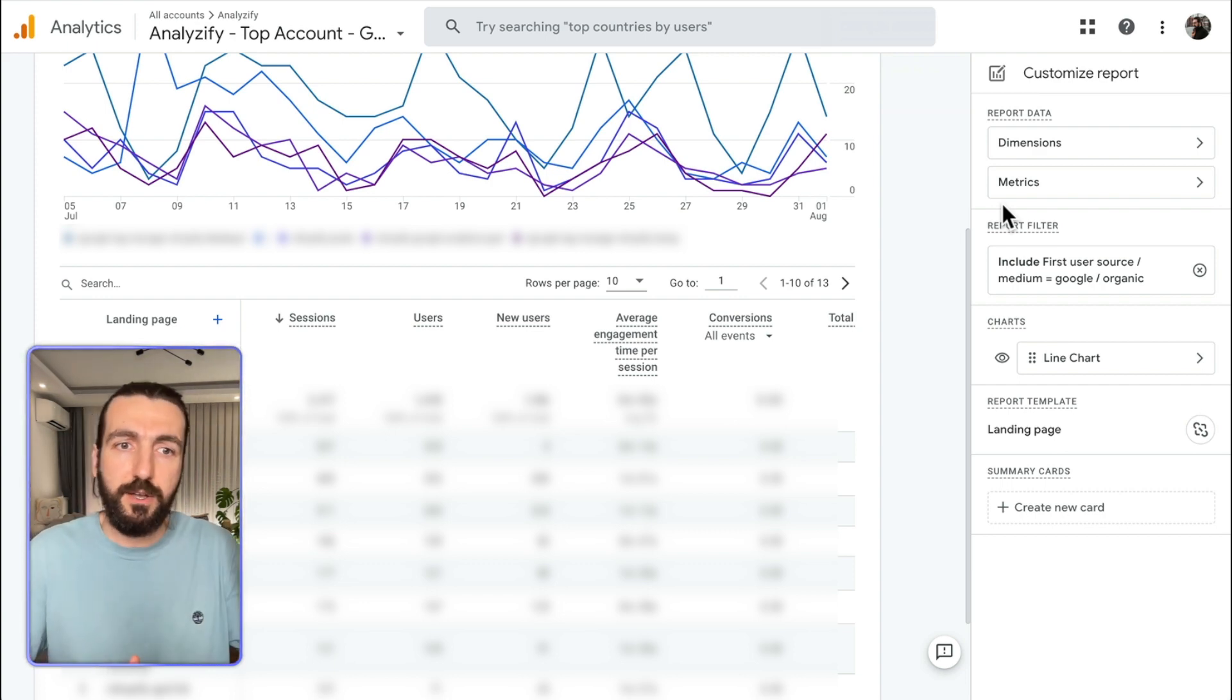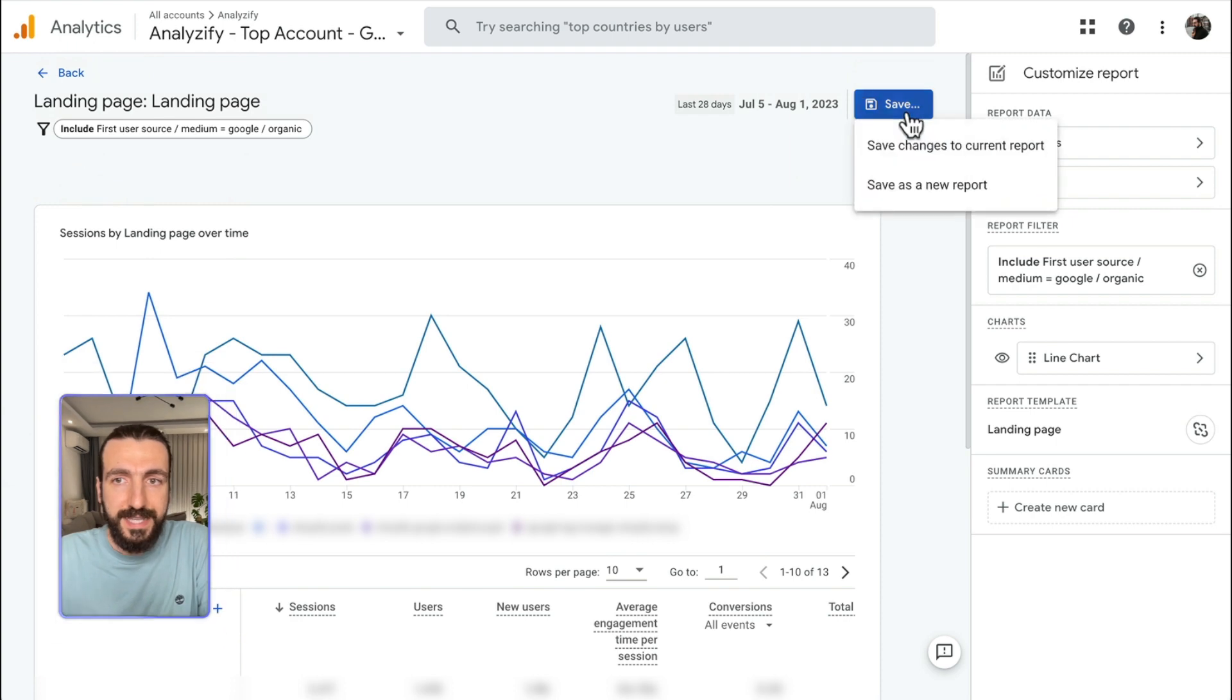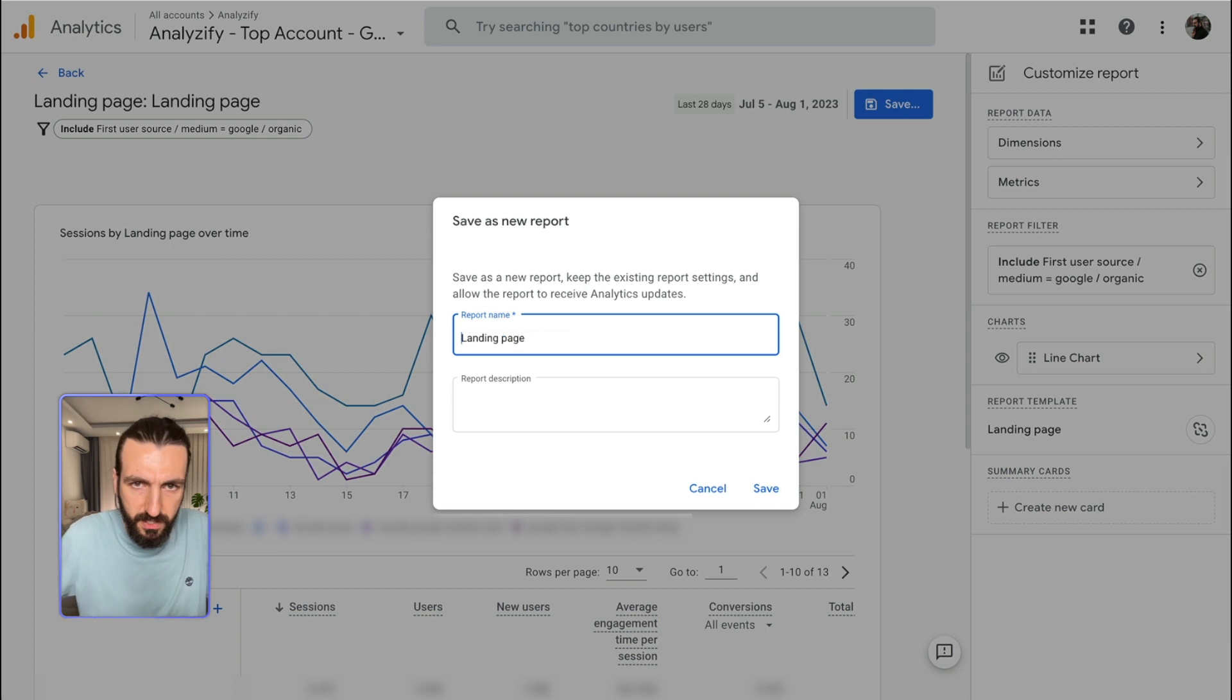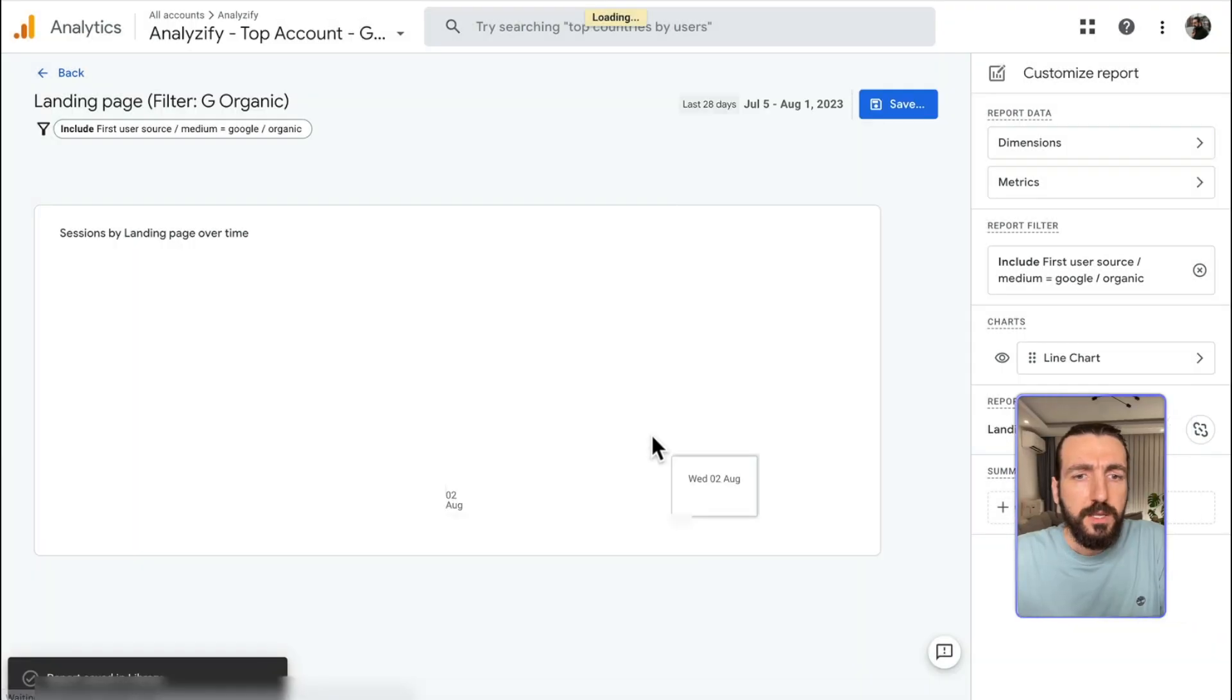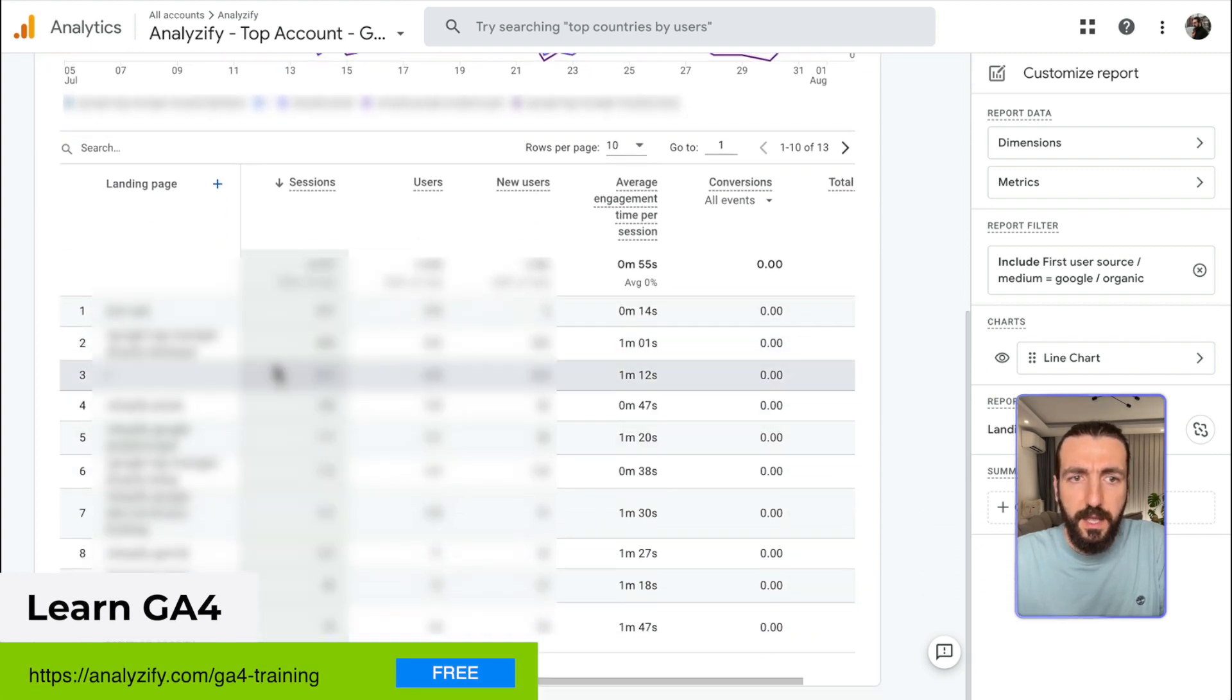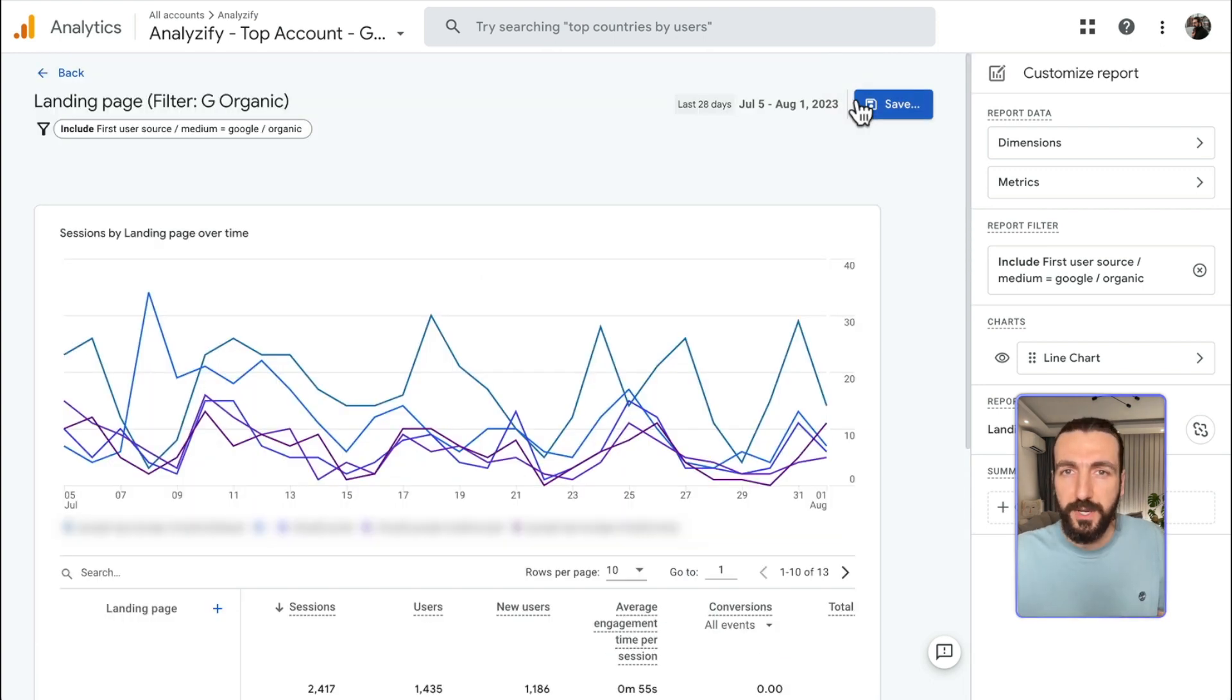So one more time, we went to Landing Page, we customized the report, we added a filter. The filter is Google Organic Filter. Now, I will just save this report, save it as a new report. I'll simply say it's Landing Page Filter Google Organic. So that I can use this report later on. So now, this is our first SEO report, that these pages received this amount of sessions only from Google Organic. And now, you can analyze your SEO performance by landing page.